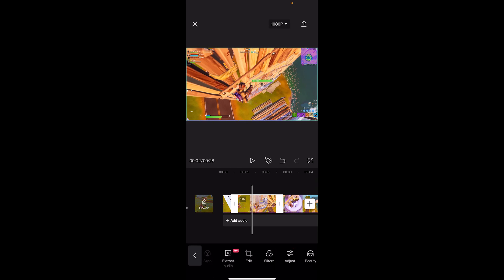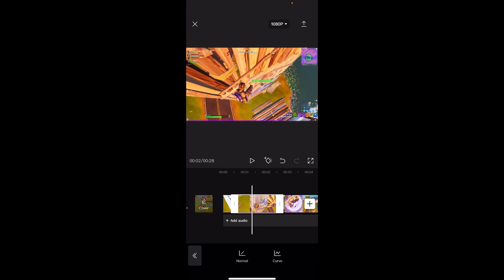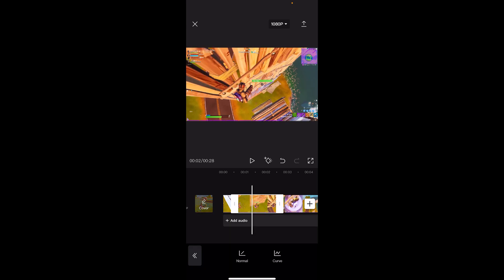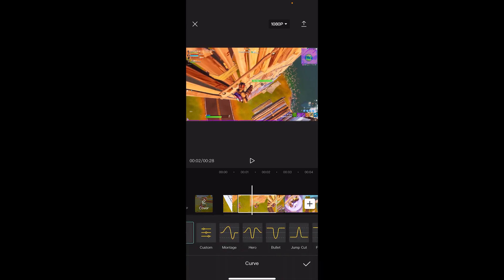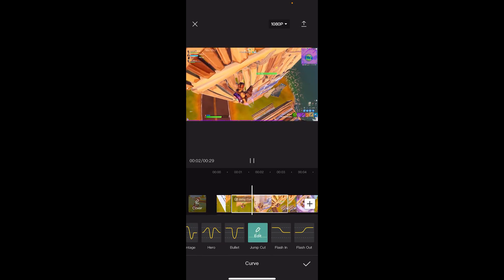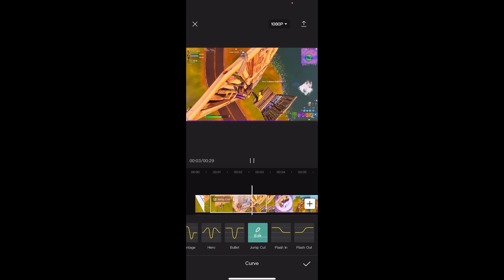Tap on that middle part and we're going to go to Speed. Instead of going to Normal where we'd just set it to a random speed, we're actually going to go to Curve. You'll get all these presets — this is what some of them look like.